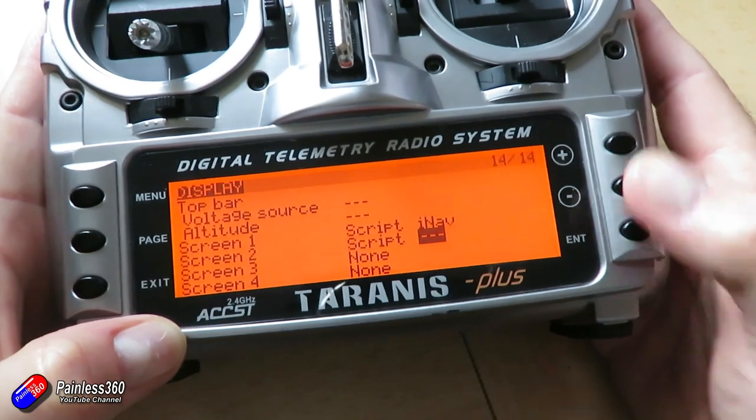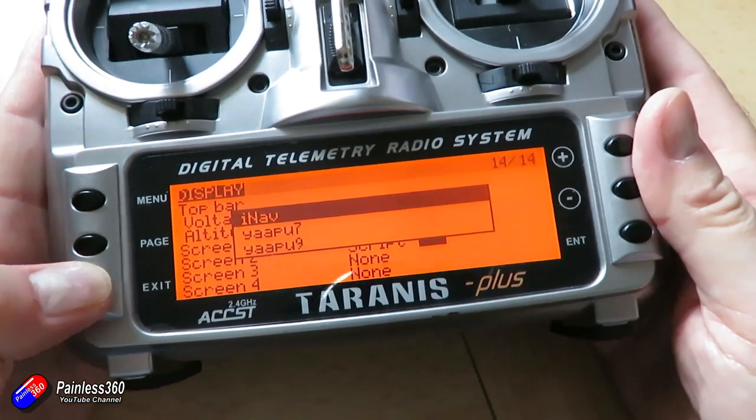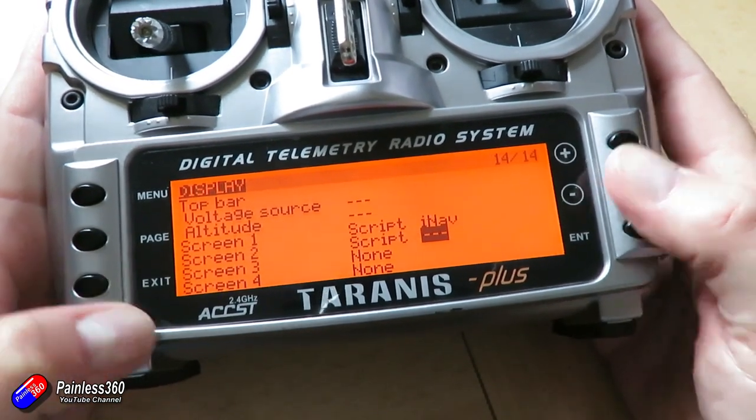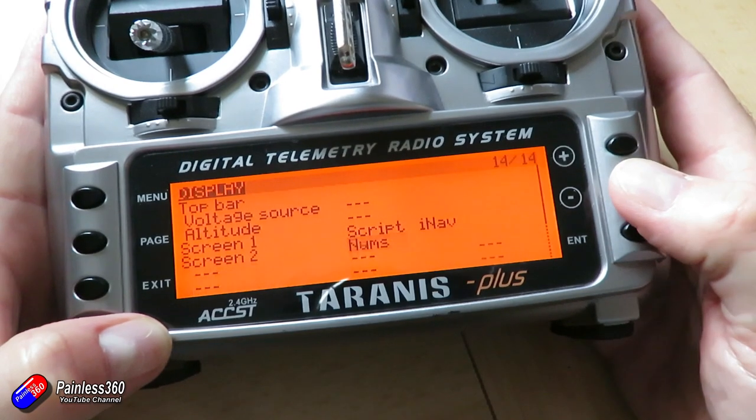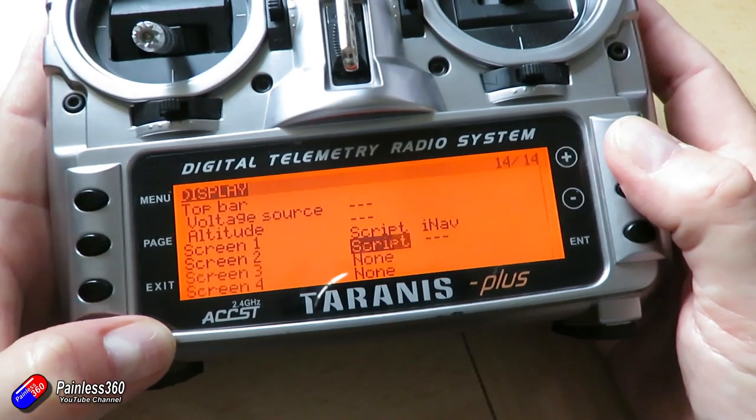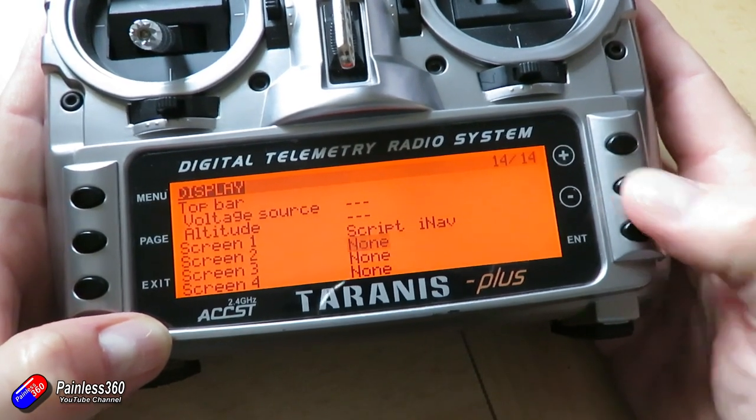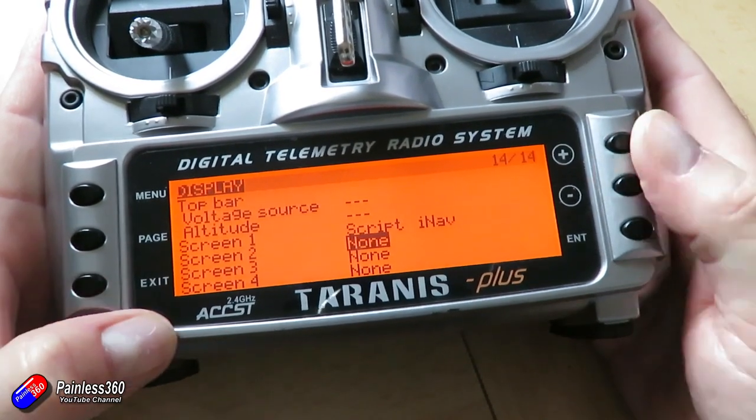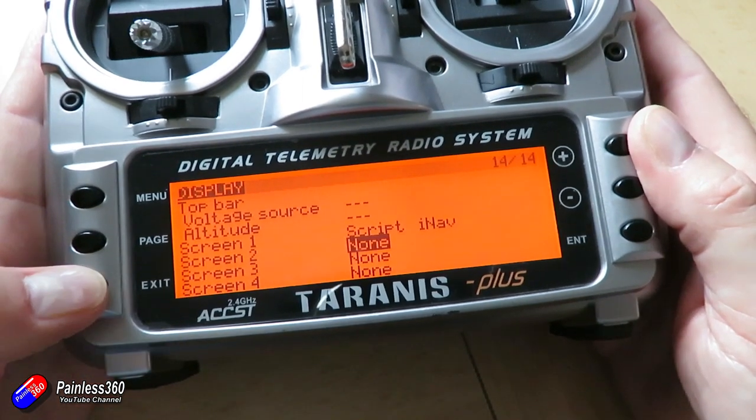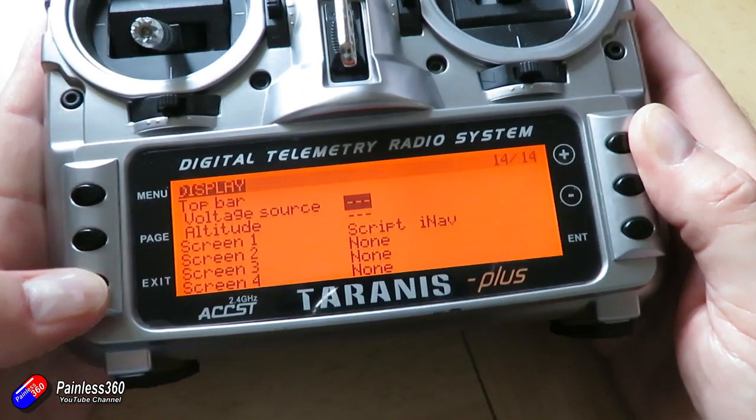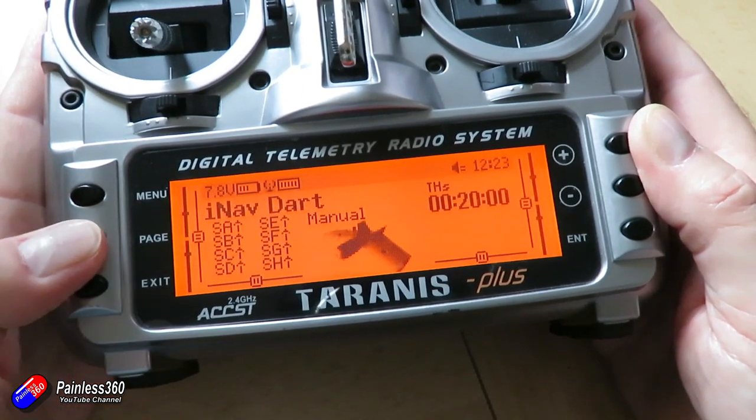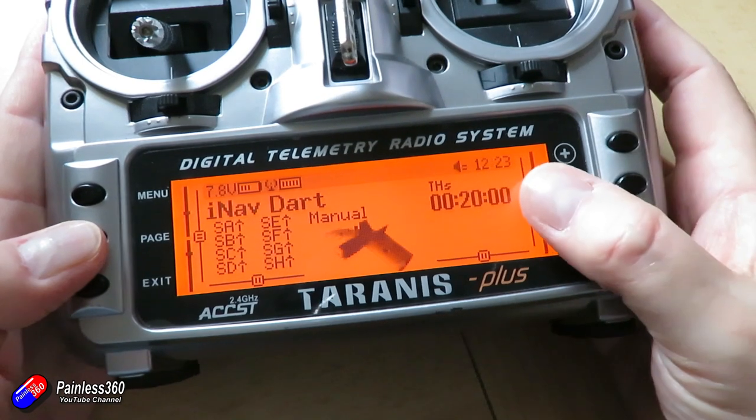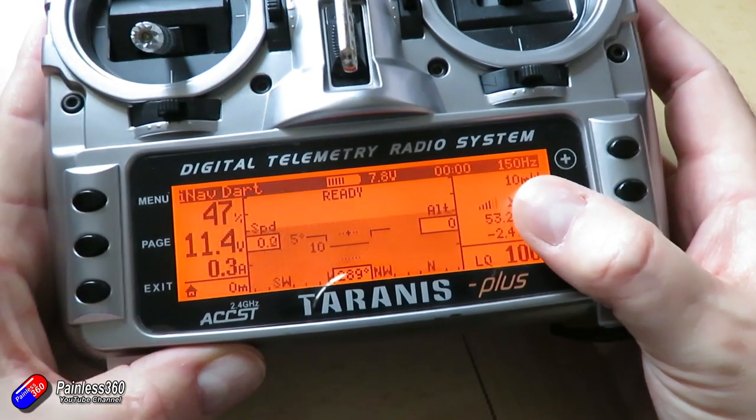set it up to be script and then select the script as iNav. Now again, you can have loads of different things to show you different telemetry, but the simple way to do it is just select iNav and have it like this.